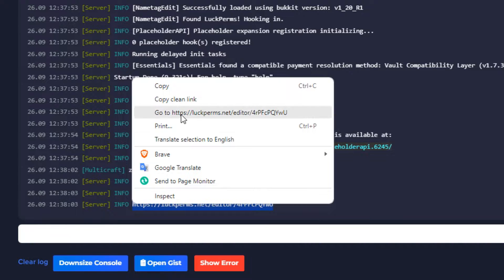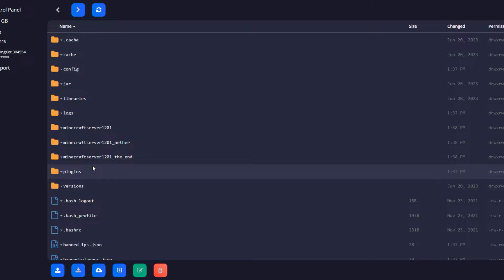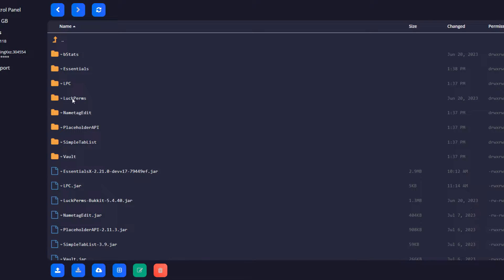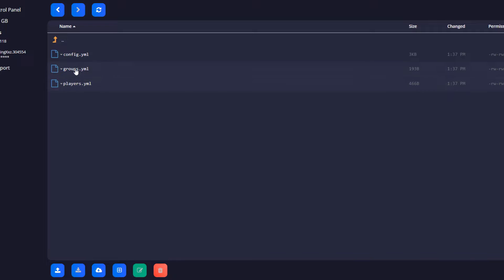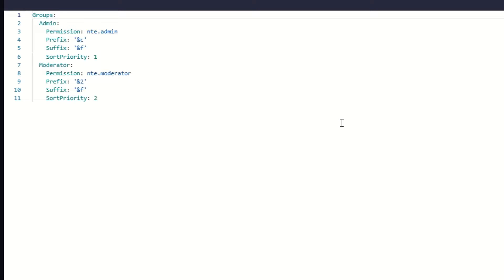Leave that page open and go back to the FTP file access of your server to edit the tags. Open the plugins folder and then the name tag edit folder. Right click on the groups.yml and select edit.